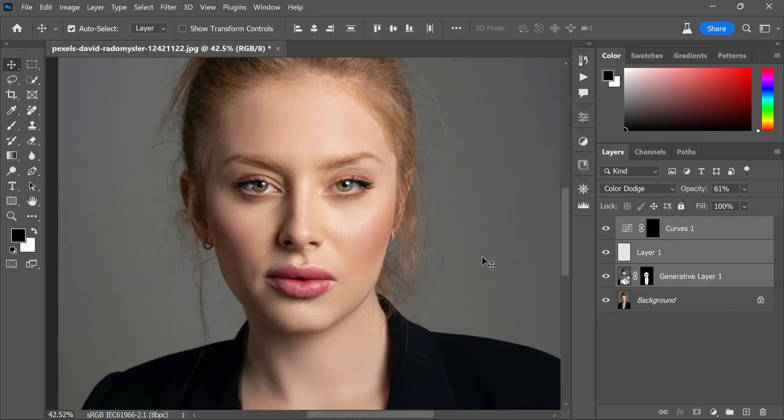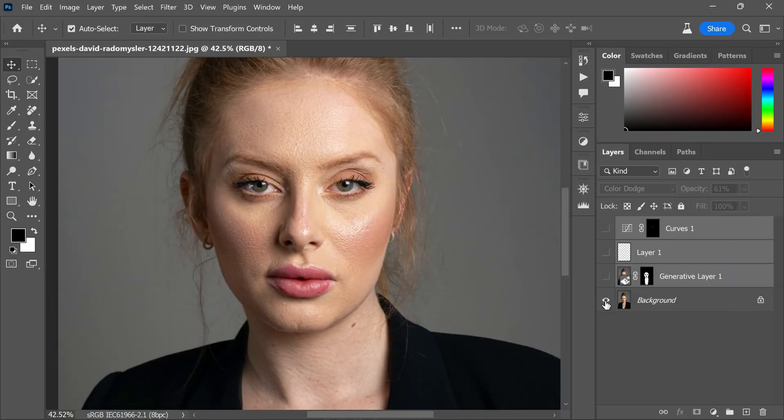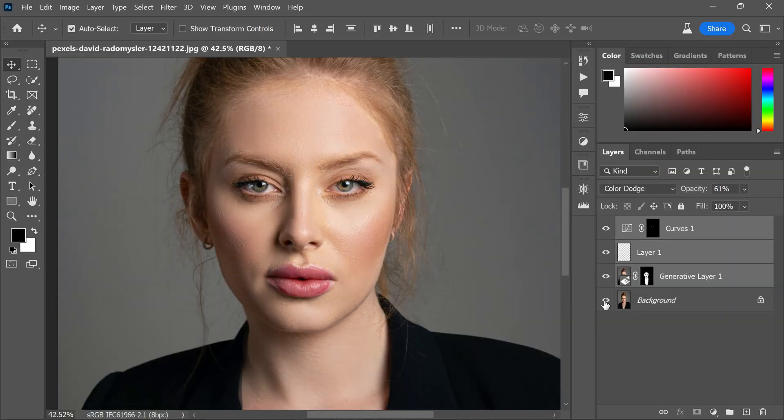Hi friends, welcome back to PS Desire. In this video I'm excited to share a simple trick with you that will help you retouch skin in Photoshop using the generative fill feature. It's an effective technique that can make a significant difference in your portrait photos.